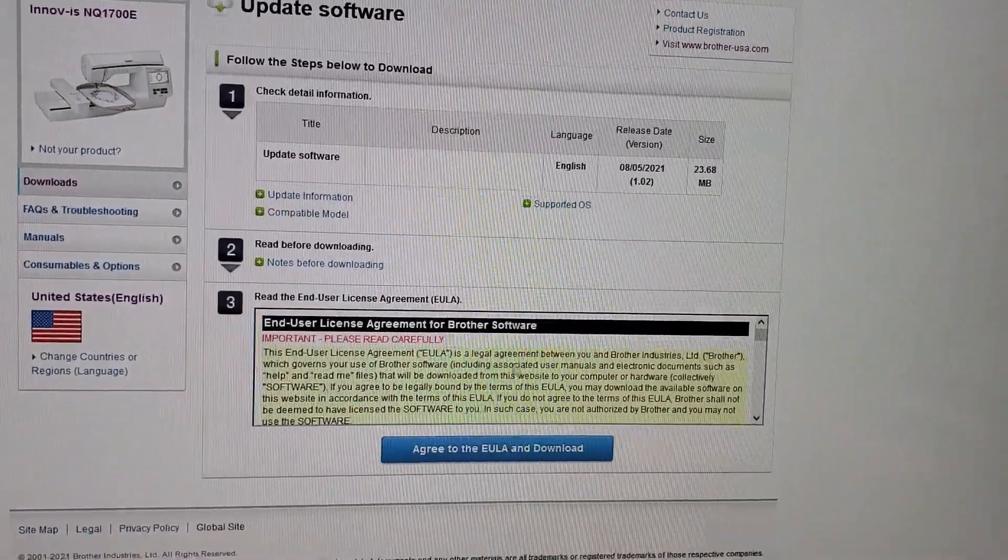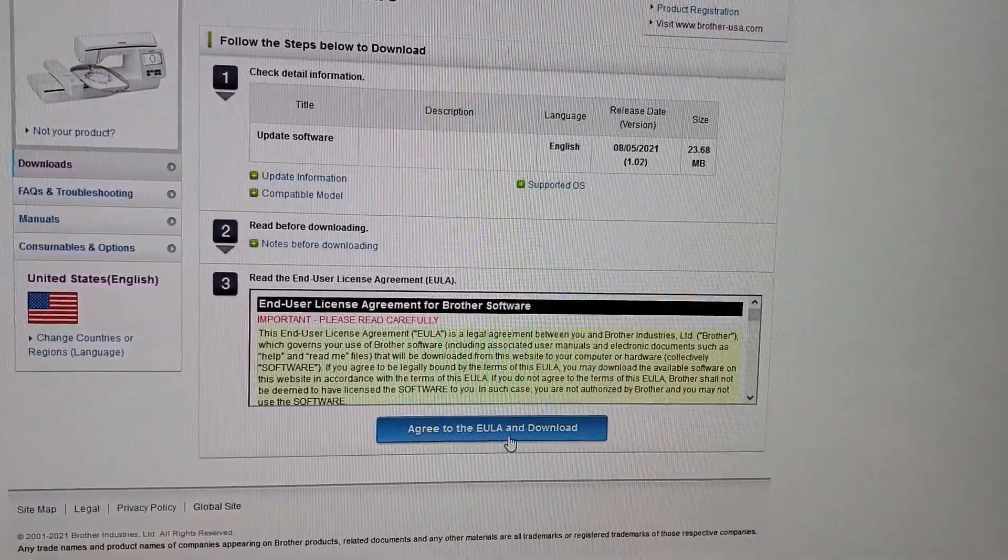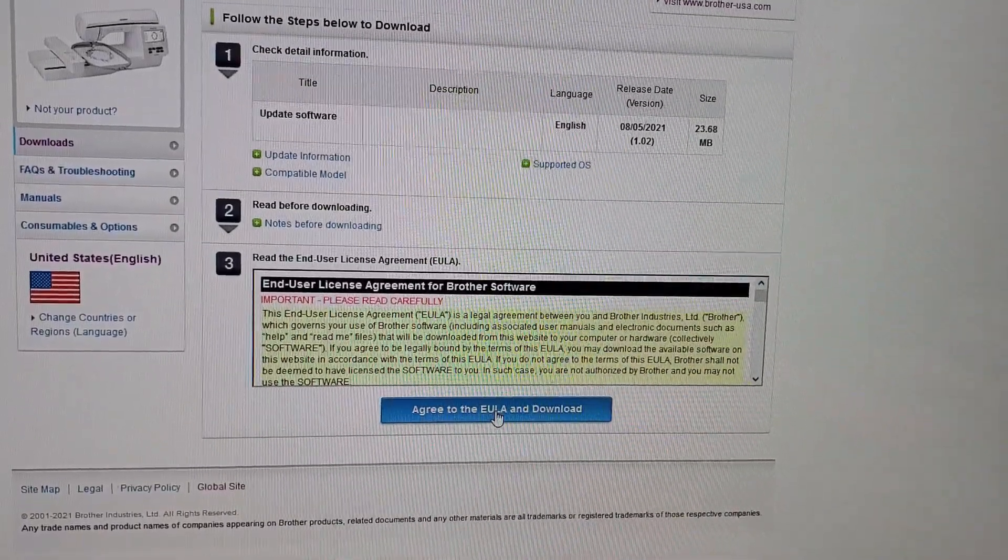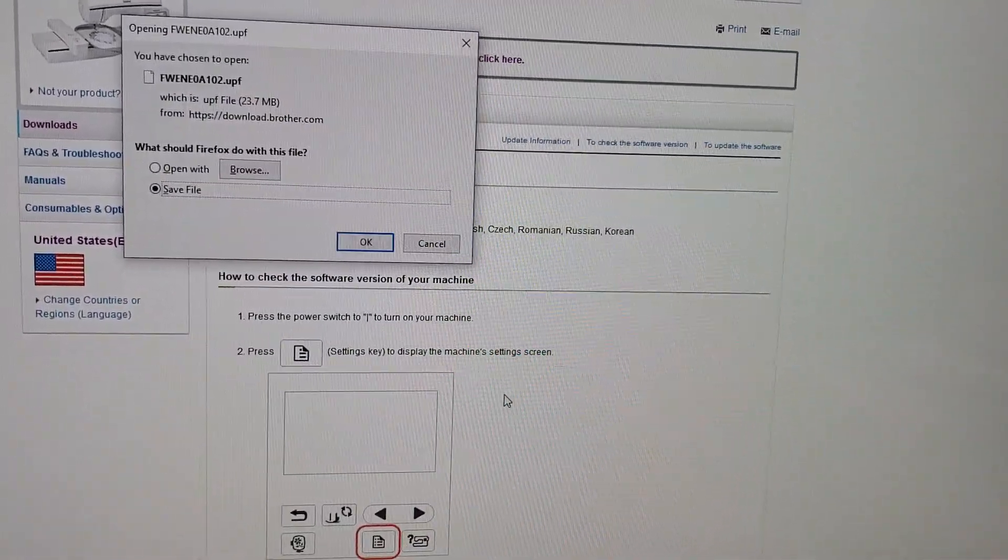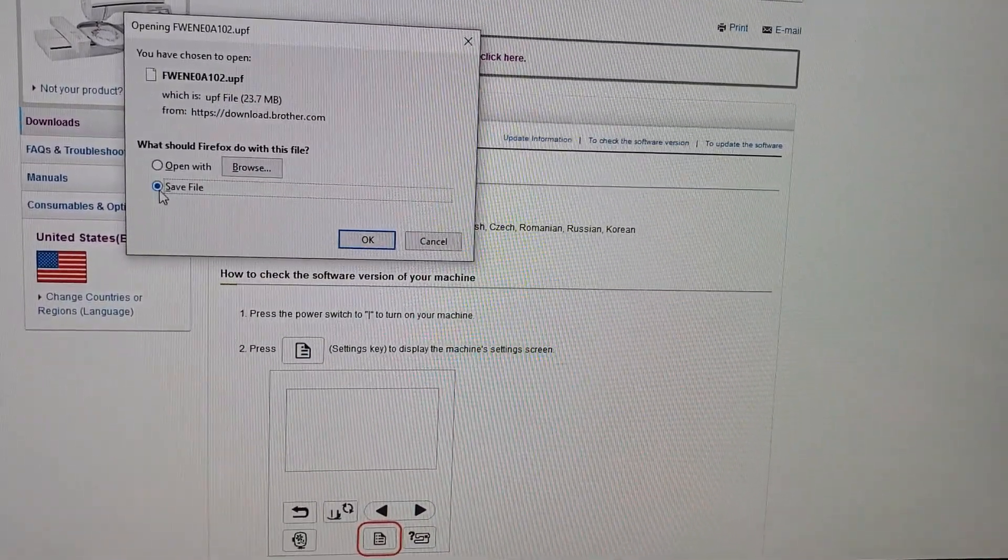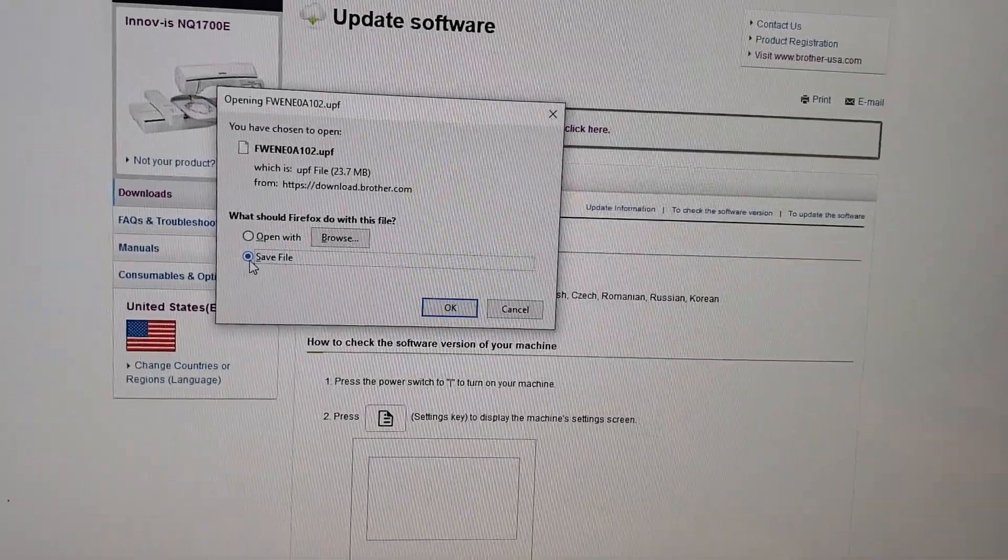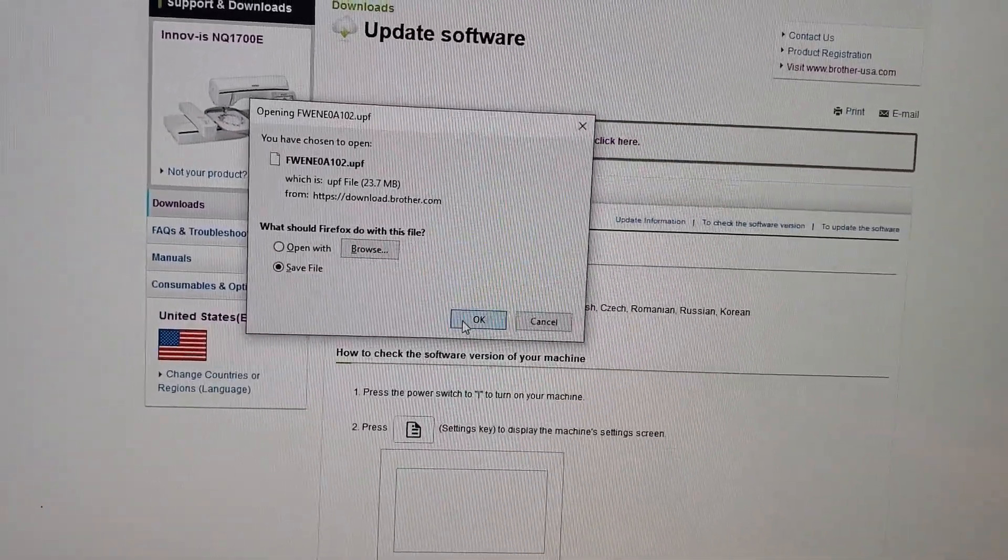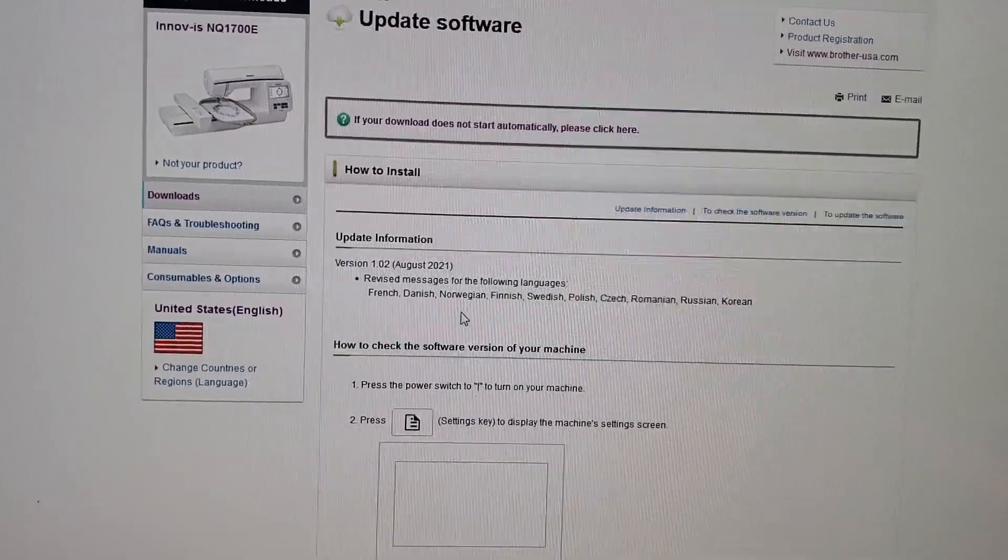So you click here. You agree to this. And then you download it. Save file. Download it.